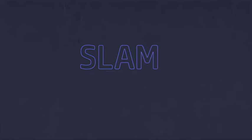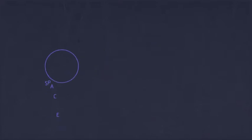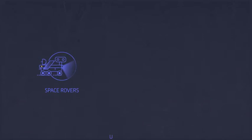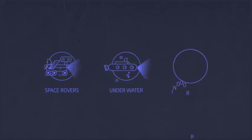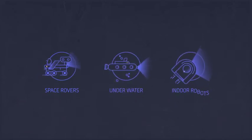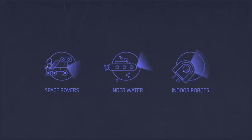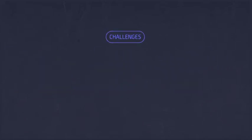The SLAM algorithm is not only used for self-driving cars. Other applications include rovers navigating other planets, robots navigating underwater, and even indoor robots, like vacuum cleaners. The application of SLAM in self-driving cars introduces many challenges.